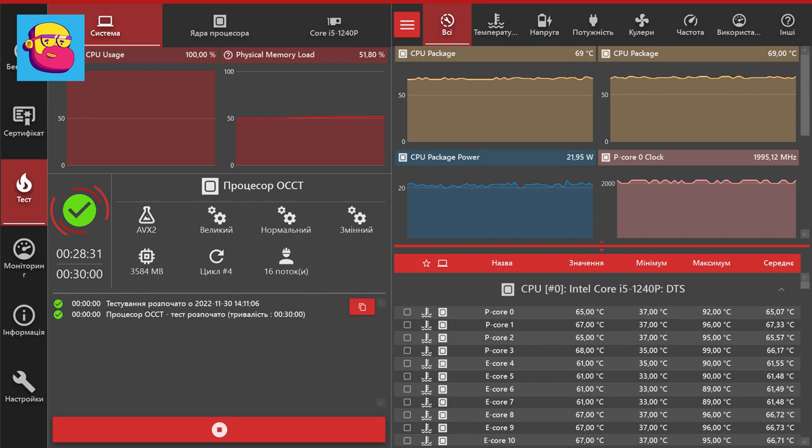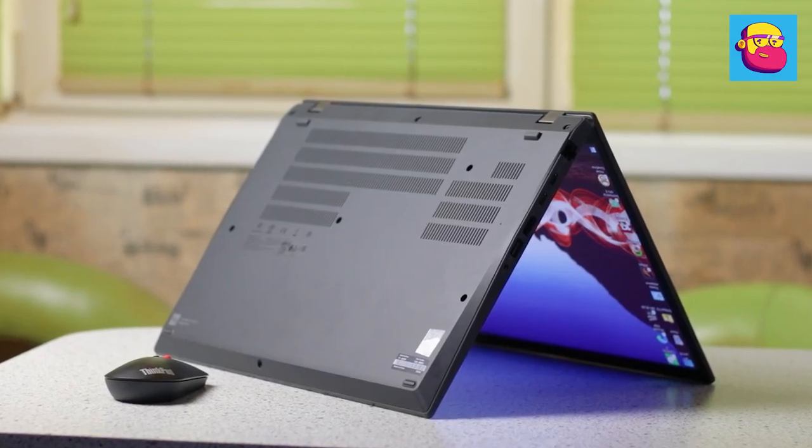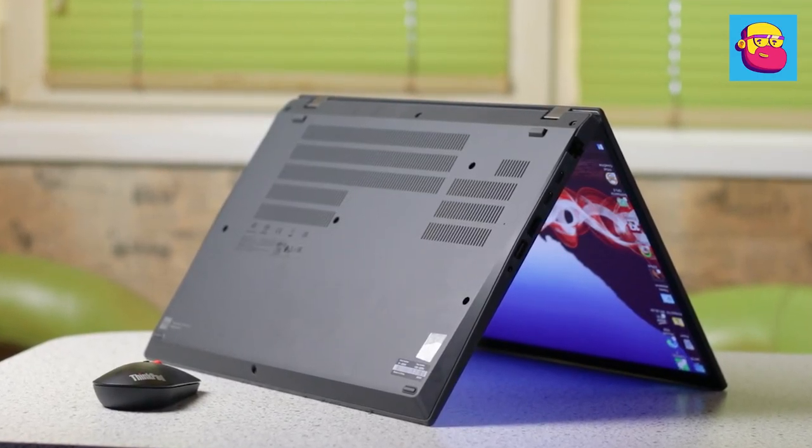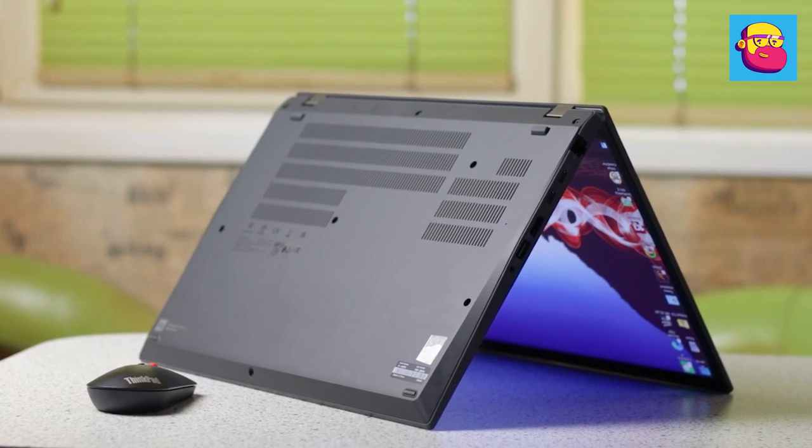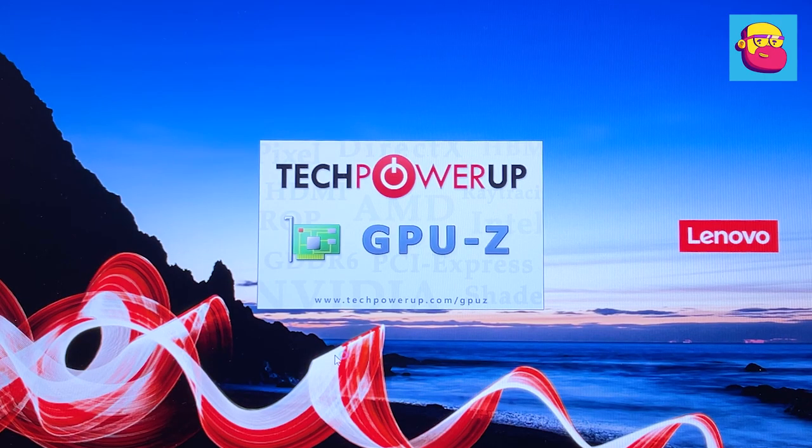Interestingly enough, at its peak, the cooling system was only rustling slightly, and for the most part, it worked completely silently. As a result, this is the quietest laptop I have ever reviewed. The graphics in my configuration is only integrated—it's Intel Iris Xe Graphics with 80 execution units.